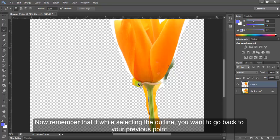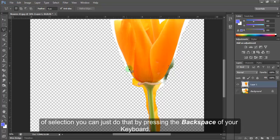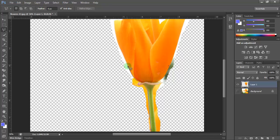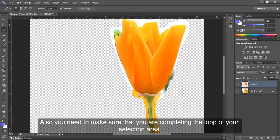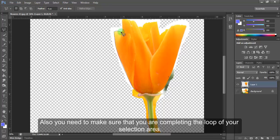Now remember that if while selecting the outline you want to go back to your previous point of selection, you can just do that by pressing the Backspace of your keyboard. Also you need to make sure that you are completing the loop of your selection area.